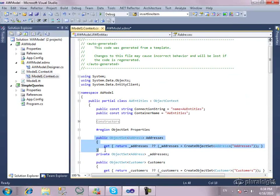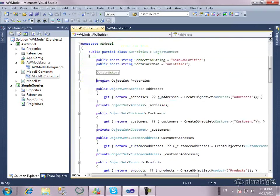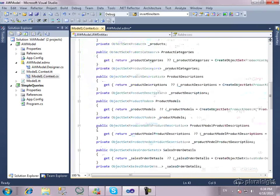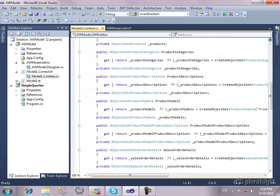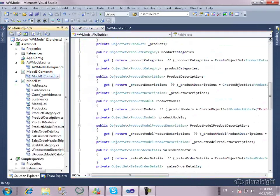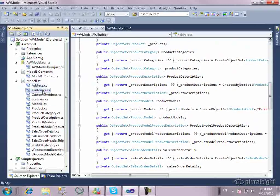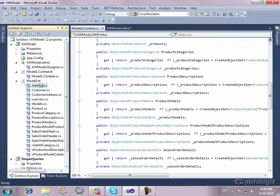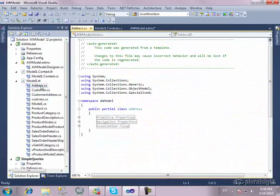This one generates the object context and the object sets that you can return and use for querying. So, for context addresses, context customers, etc. But that's all that's in there. The other template deals with all the types, address, customer, etc. So, here are all the entity classes.